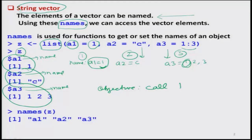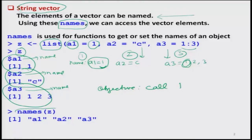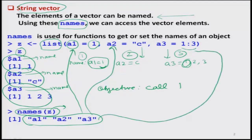Once I have created this list, I would like to know what the names are. Suppose you have a list and want to know what names are given to all the elements. I can use the command names and write the variable name inside the brackets — in our case, this is z. We get an output like a1, a2 and a3, which are the same names we gave to each element.